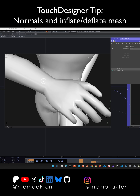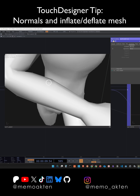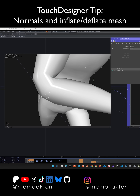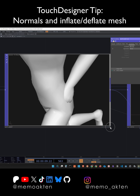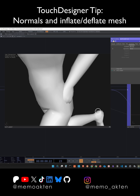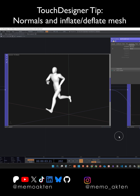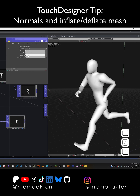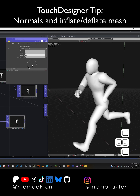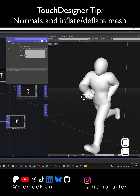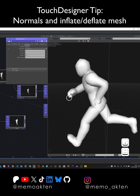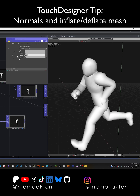Normals are vectors that point perpendicular to the surface — they point outwards and are used for lighting calculations. This is the original mesh. If we add the normal times 0.1, you can see it's getting a little bit fatter; we're pushing all the points outwards in the direction of the normal.